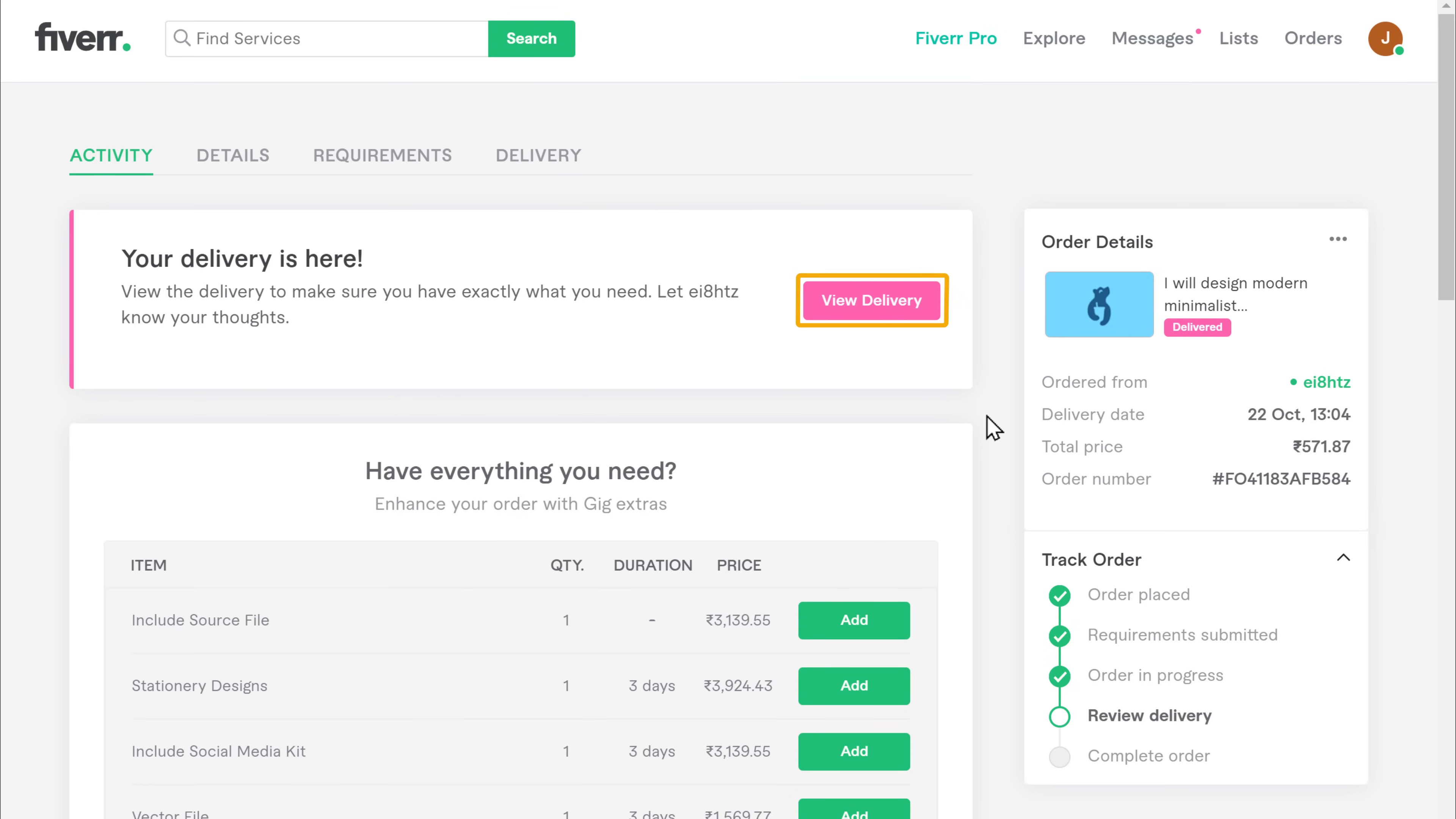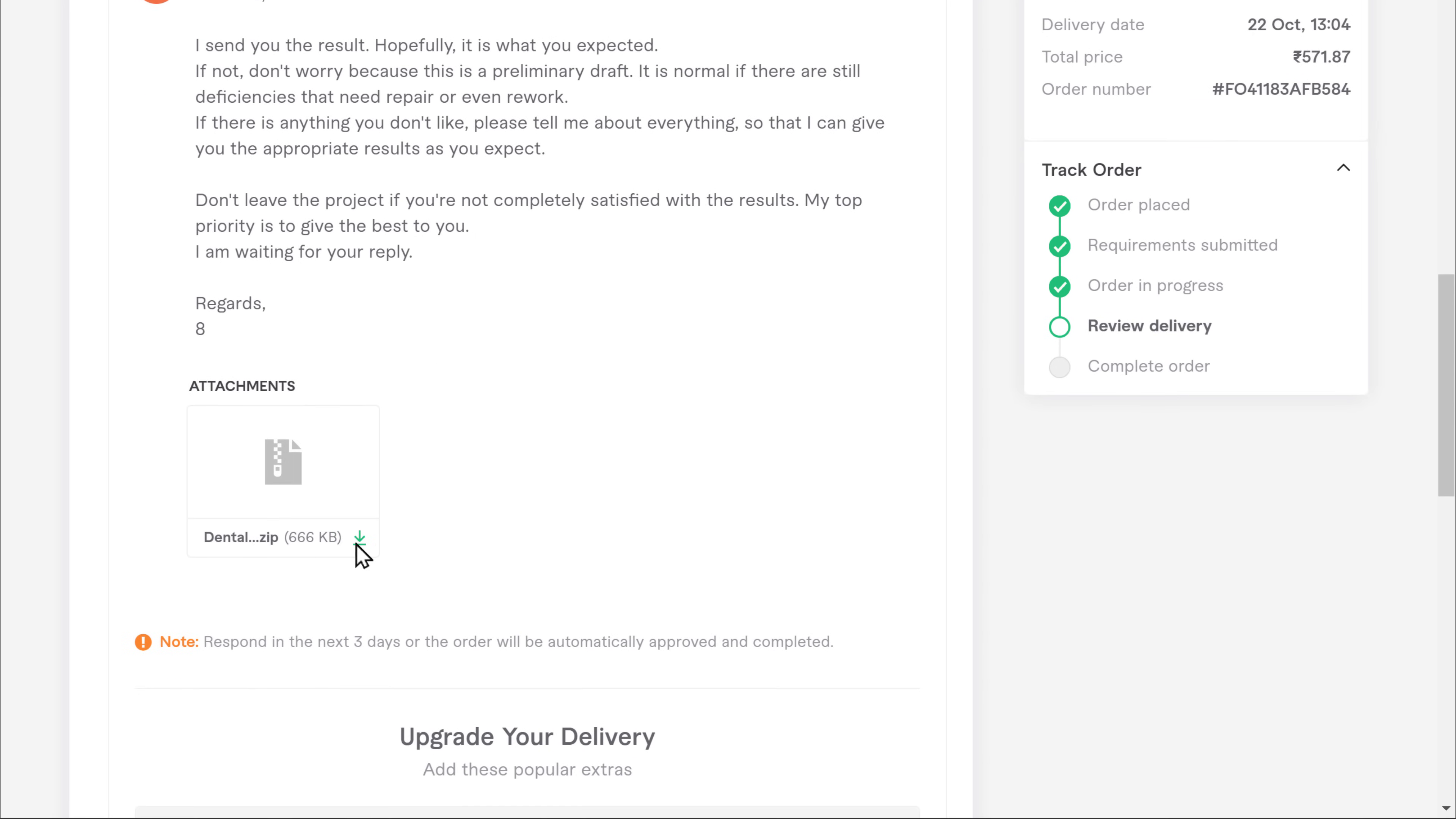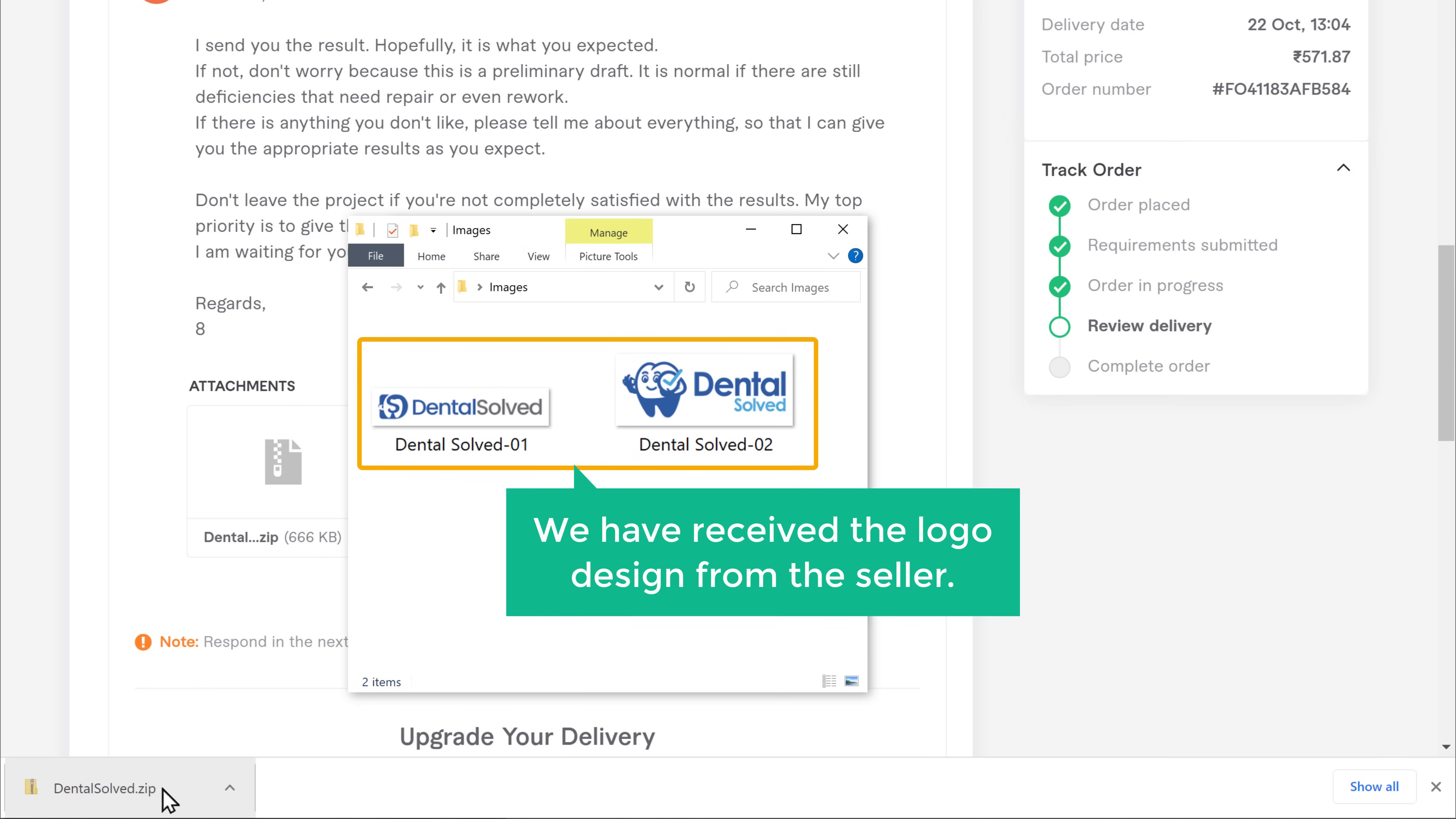Now if we click view delivery, you can see that we have received a message from the seller along with the file, which is attached here. So now let's check the delivered file. So let's click download, and as you can see, the file has been downloaded to our computer. And now if we open it, you can see that we have received the logo design from the seller.